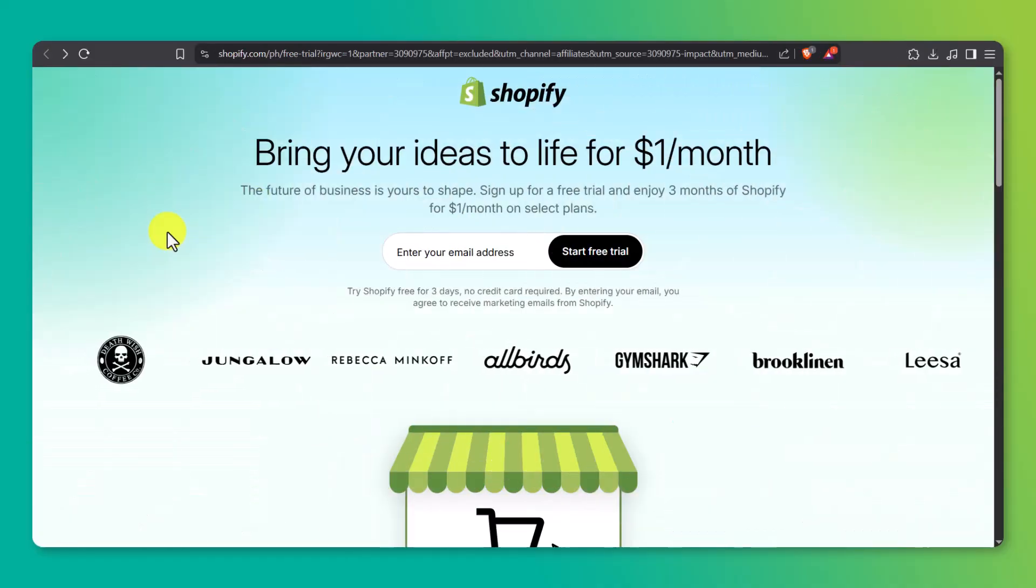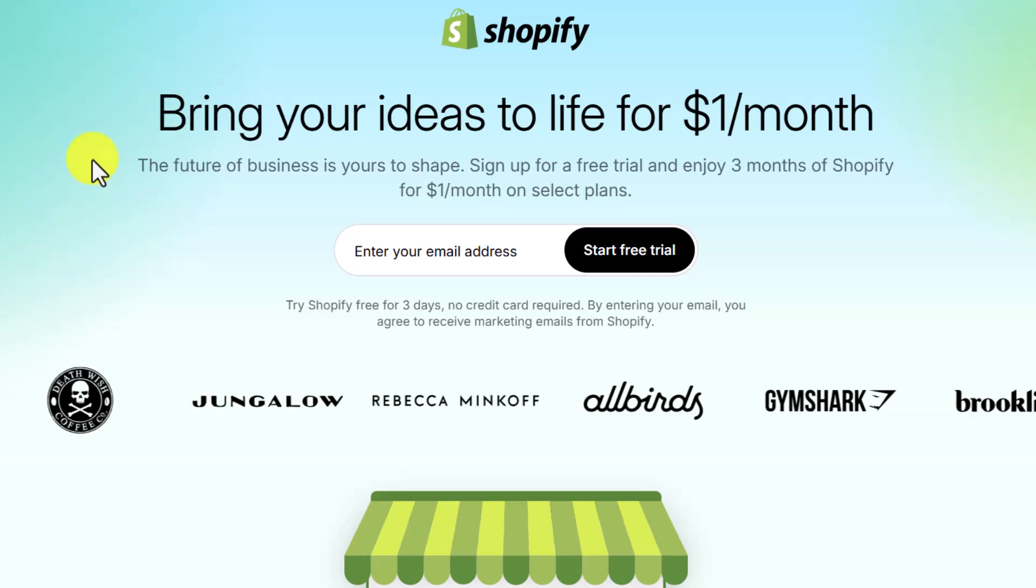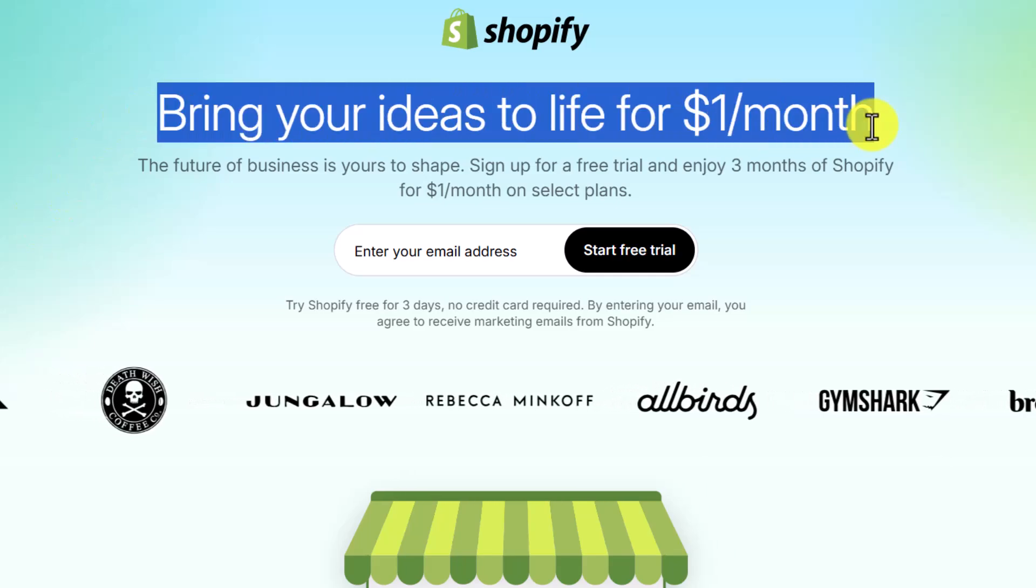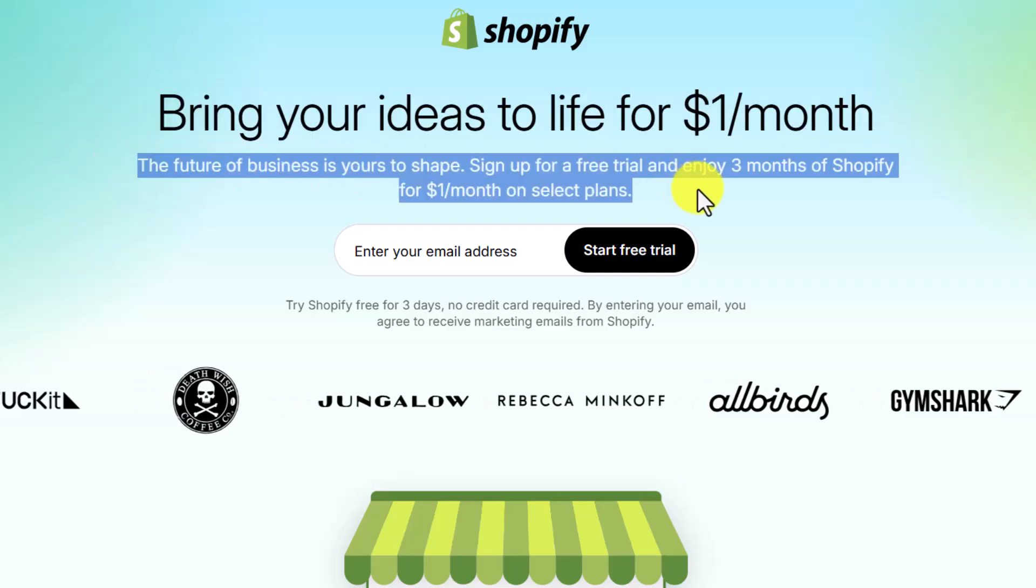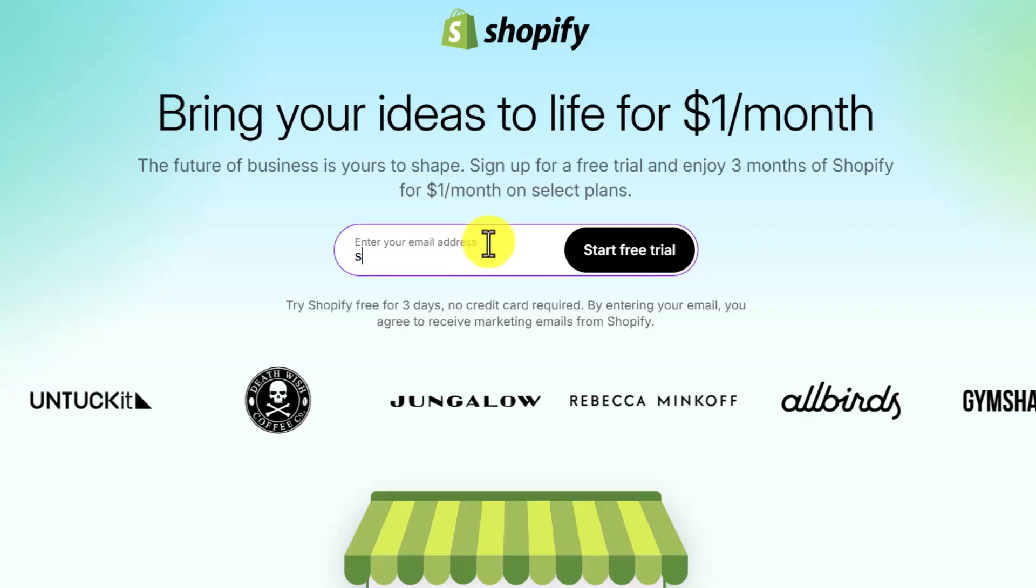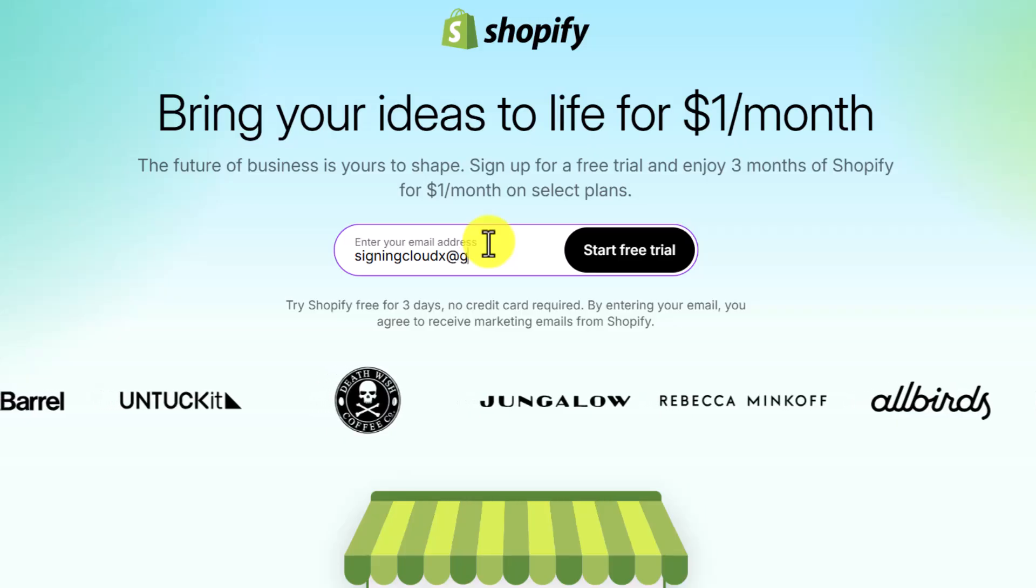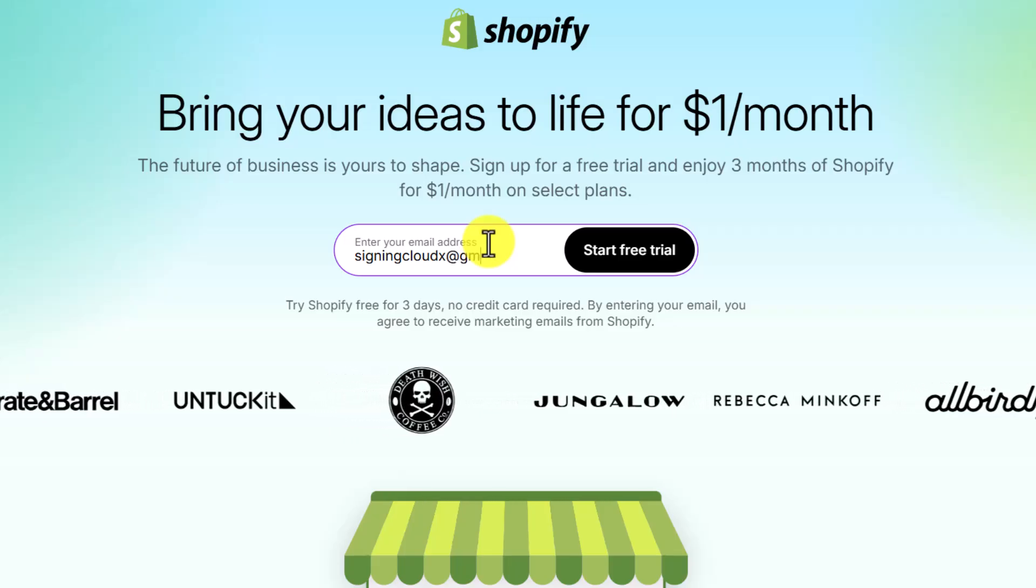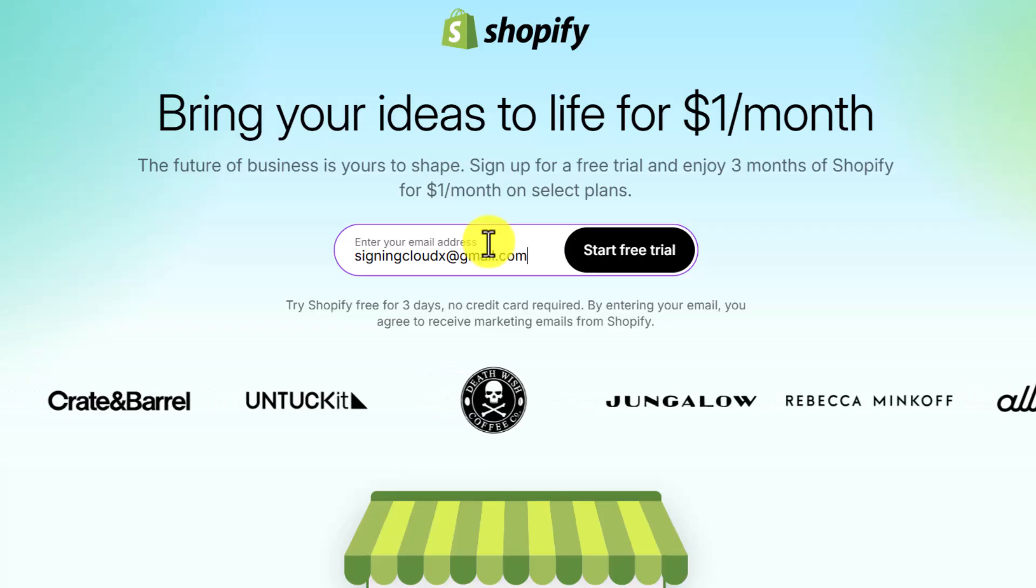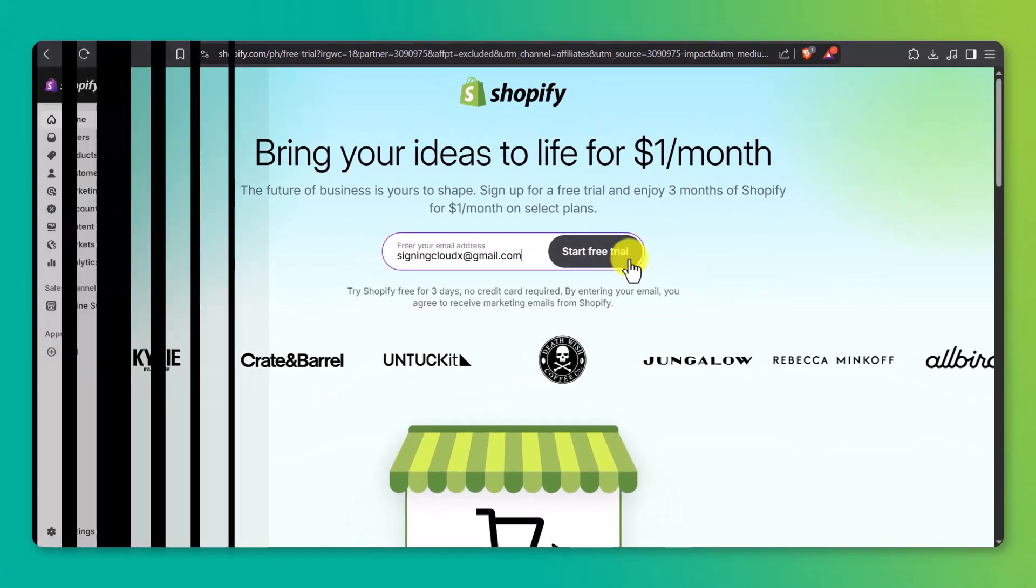Before we dive into building the store, the first thing we need to do is sign up for Shopify. To make things easy and to support the channel, just head over to ecomsensei.com slash Shopify. This is my affiliate link, and it gives you a special offer, a free trial, plus your first three months of Shopify for just $1 a month. Once you're on that page, enter your email, click start free trial, and follow the steps to set up your store. Shopify will ask a few basic questions about your business. Just answer what you can, and then it'll drop you right into your dashboard.